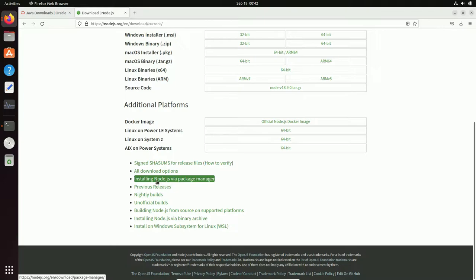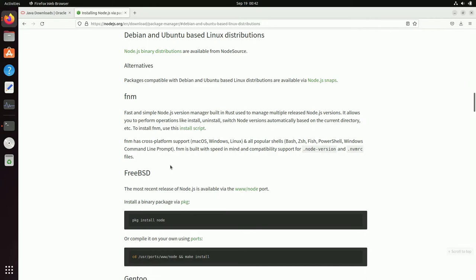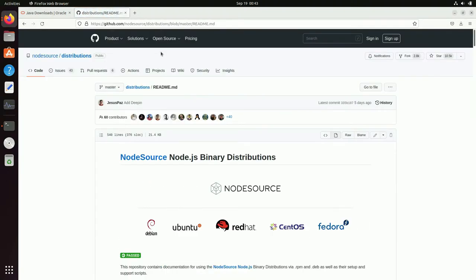Scroll down until you find these links. Among them, click on 'Installing Node.js via package manager', then click on 'Debian and Ubuntu based Linux distributions'. You will be taken to the relevant part of the page, but we are not going to use any command from there. Instead, click on the link that says 'Node.js binary distributions', which will open a GitHub repository: nodesource/distributions.